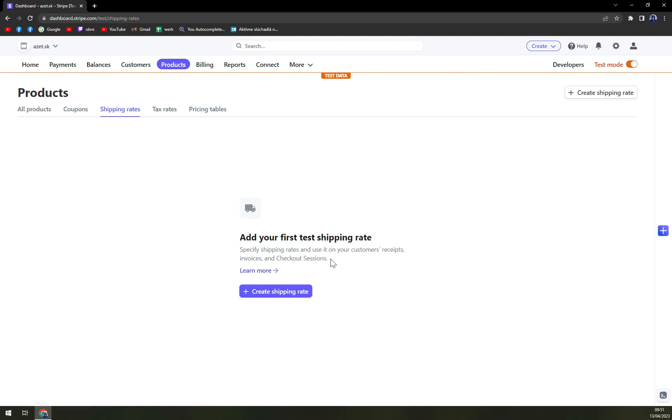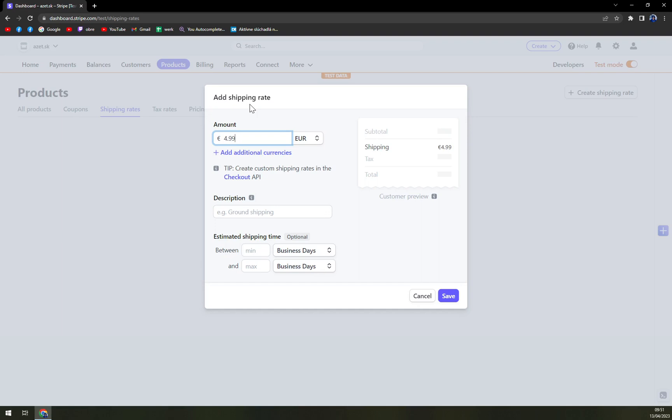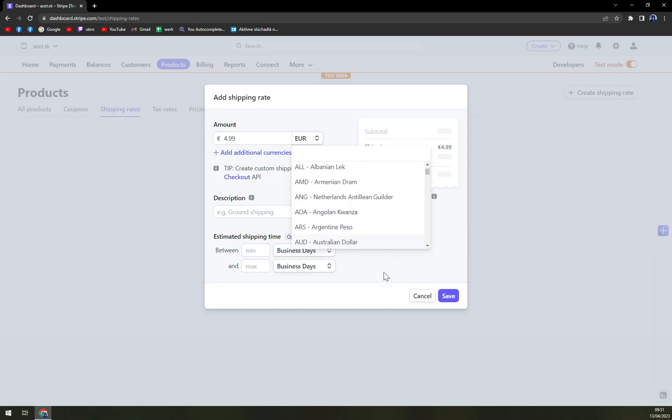Right now we can add a test shipping rate. So the amount will be 499. At the moment, it's kind of the average here in Slovakia. But we can have other currencies, it can be in Euros, it can be in I don't know, Afghani, Angola, Kvazna, whatever.